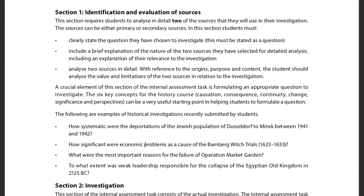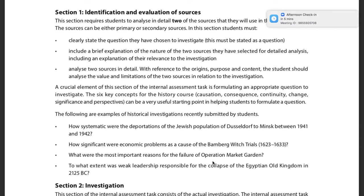Just to give you some examples of good historical investigation questions and the kind of narrow scope we're looking for: 'How systematic were the deportations of the Jewish population of Düsseldorf to Minsk between 1941 and 1942?' It is a narrow, specific question that can be done in that word count. Notice these questions are not yes/no questions — they don't have obvious answers. Here's another: 'How significant were economic problems as a cause of the Bamberg witch trials?' And another: 'What were the most important reasons for the failure of Operation Market Garden?' It's not just listing reasons — that's a report. This is answering a question.